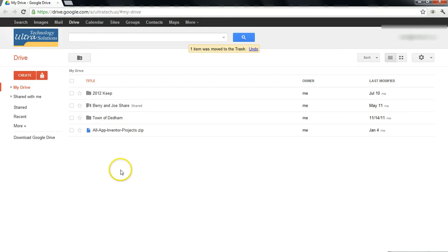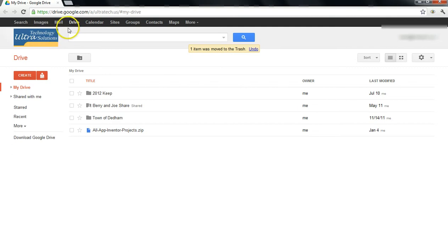What I'm going to do today is quickly show you the difference between Google Docs and Google Drive. The first thing you need to do is upgrade your account so that it says Drive here as opposed to Documents.